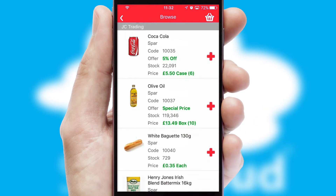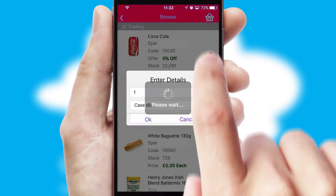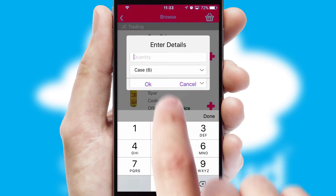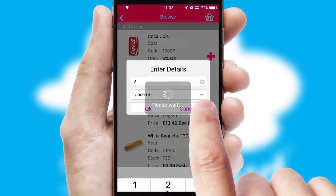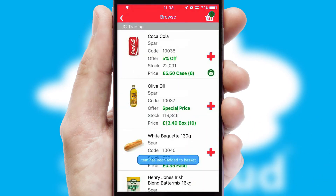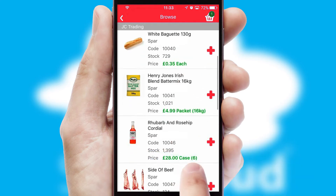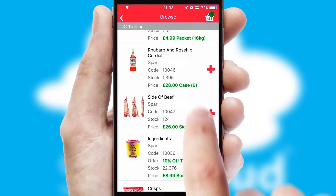Once you have found the required item, simply click, enter the required quantity, unit of measure and then confirm. A basket icon will appear beside the product to confirm it has been added to your order.